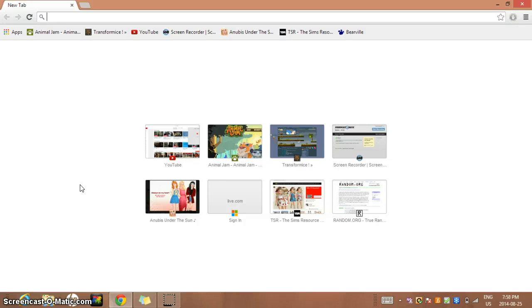Hi Emma, I promised I would tell you how to get and download custom content for The Sims 3, since you got The Sims 3 again. But I don't know if we're going to be seeing each other again this summer, and it's hard to just explain it, so I need to show you, so I'm making this video for you.